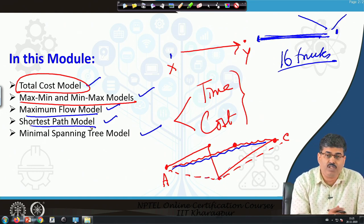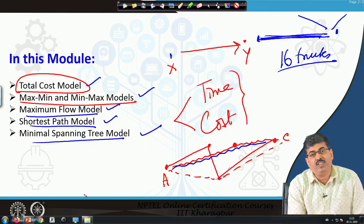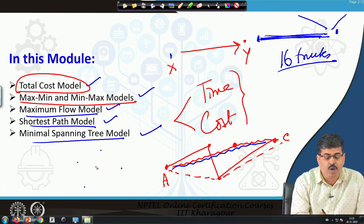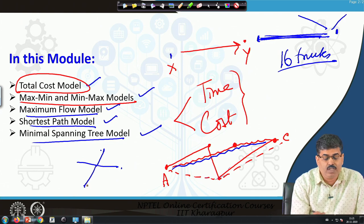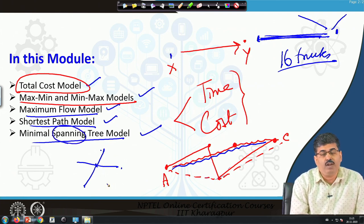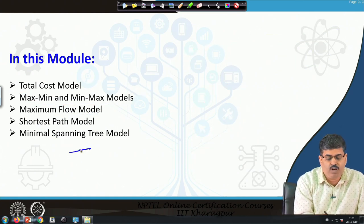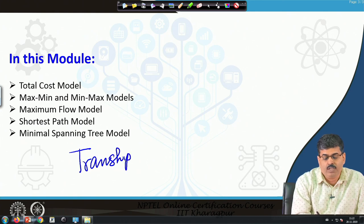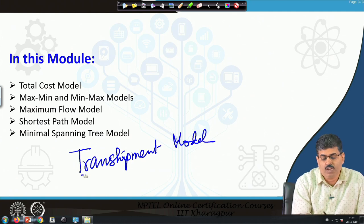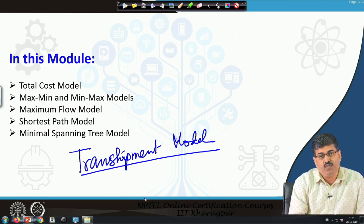The shortest path model answers: how do I reach my factory from the supplier in the shortest possible time? The minimum spanning tree model tells me: if I have multiple warehouses, what is the minimum total distance needed to cover all of them? These are the models we will cover in transportation cost decision making. There is also the transshipment model, which we will not discuss here — we will pick it up later when we model the entire supply chain.